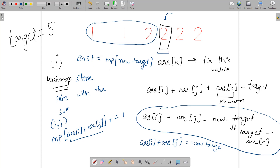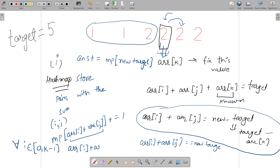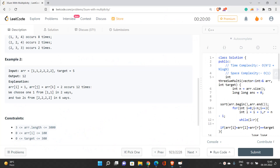Once we've found the answer for the current position k, we add all pairs involving the current element for future lookups. For every i from 0 to k-1, we add array[i] + array[k] into the hash map. This gives us O(n²) time complexity with a good hashing function, and O(n²) space to store all pairs.